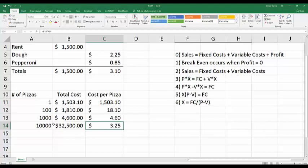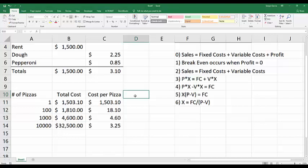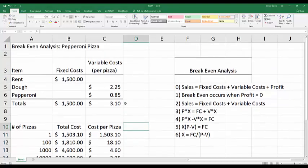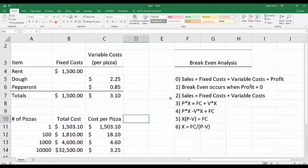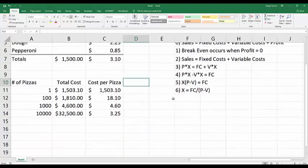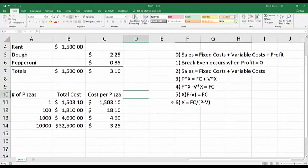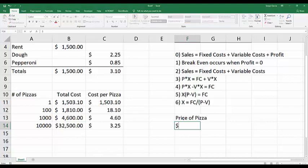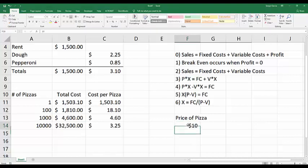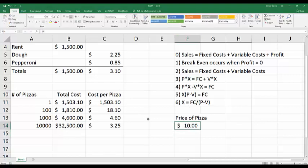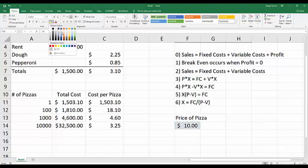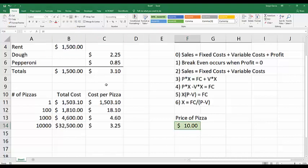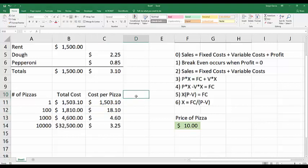So what do I do next in my break-even analysis? The next thing I need to figure out is my cost per pizza. I got that. I need to figure out how much I'm going to charge per pizza to break even. Let's put it over here: price of the pizza. Let's make the price of the pizza $10. Let's turn that into a dollar sign and highlight it in some color so we know it's a price.